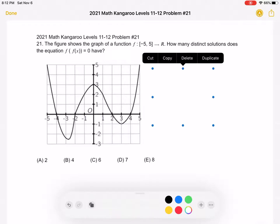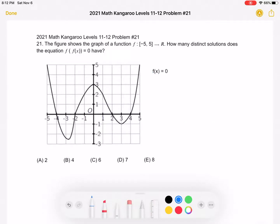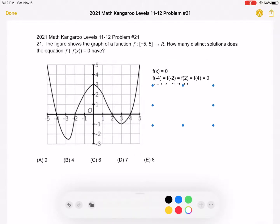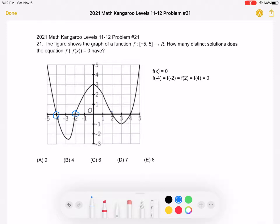To start, we want to figure out where f of x is equal to 0. We can look along the x-axis and we can see that we have solutions at negative 4, negative 2, 2, and 4.